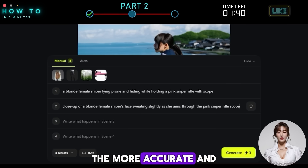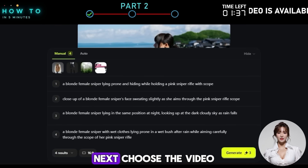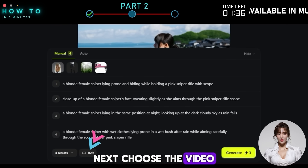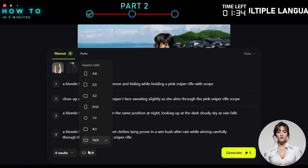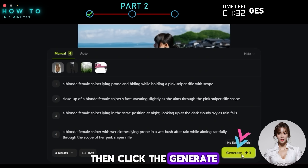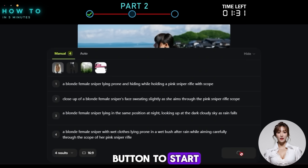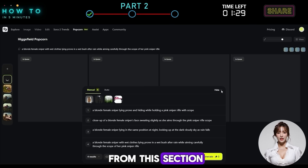The clearer and more specific your prompt is, the more accurate and realistic the output will look. Next, choose the video aspect ratio, then click the Generate button to start. Here are the results from this section.